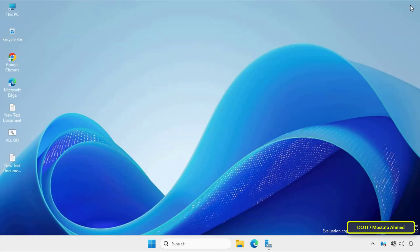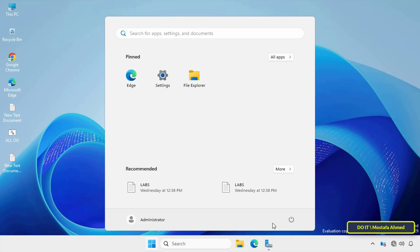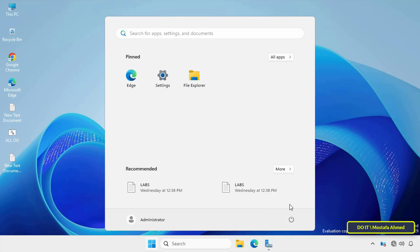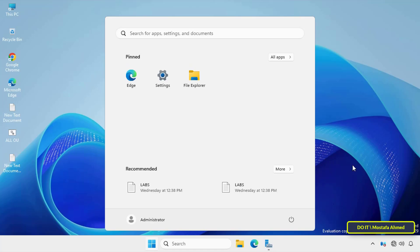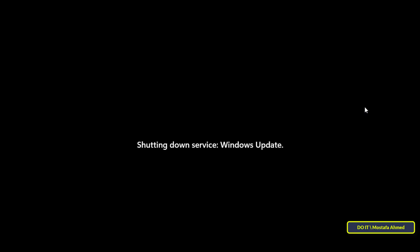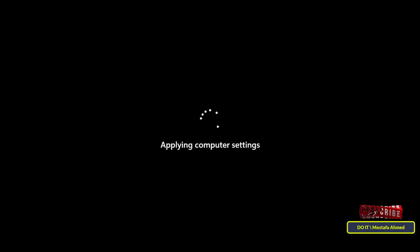Now close the Registry Editor and restart the server. When it boots up, it should automatically log into the desktop without requiring a password. Wait for the login to verify that the method works properly and without any problems.